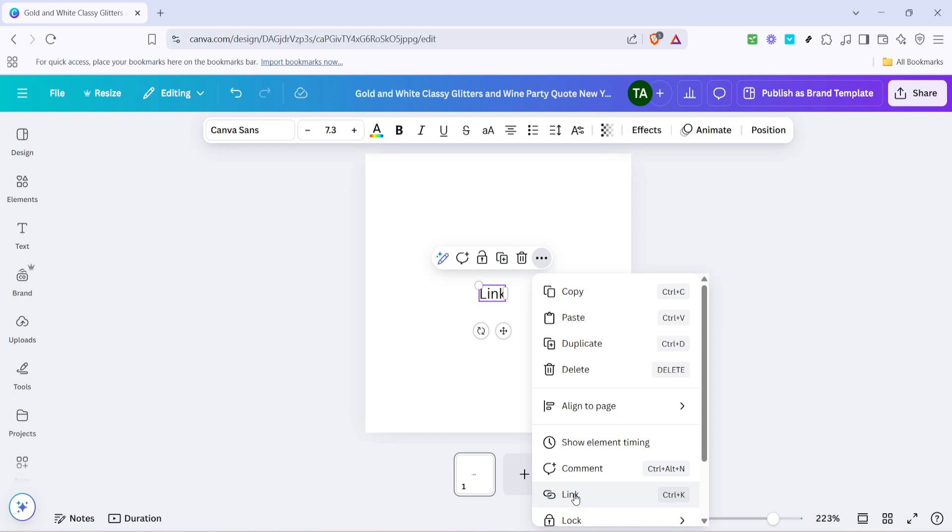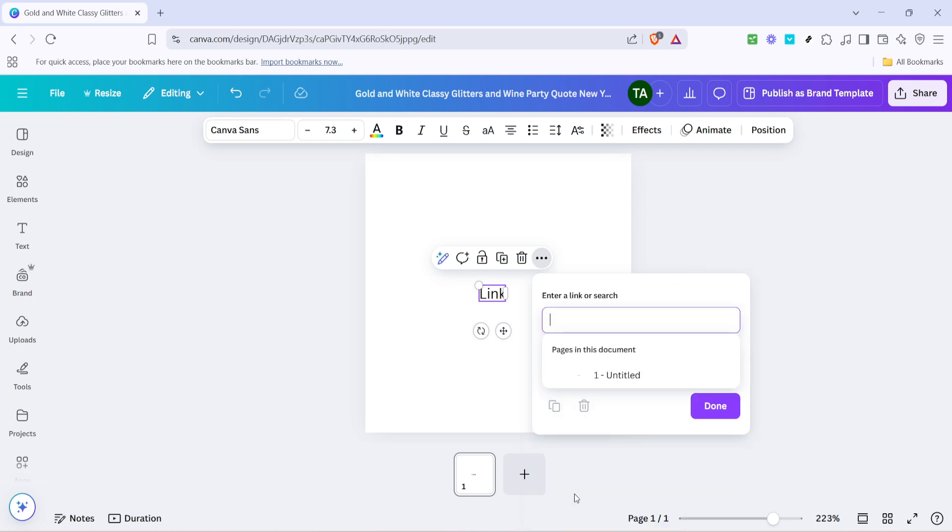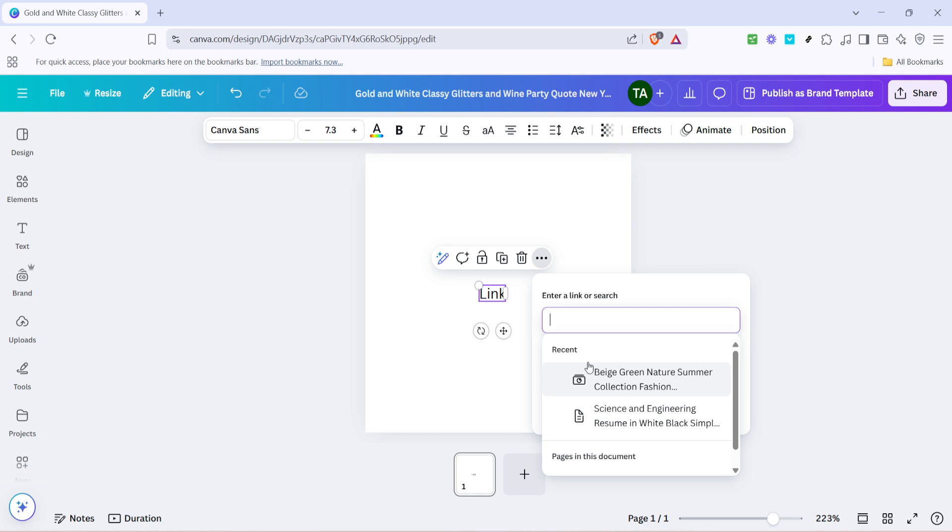Out of these options, you want to click on Link. This action identifies that you wish to edit the hyperlink associated with your selected text.